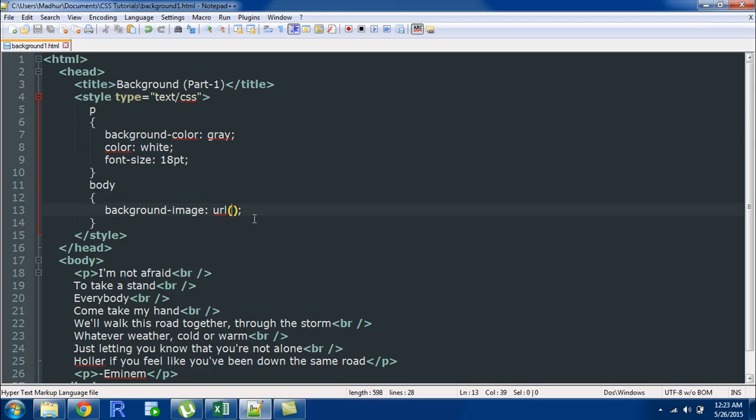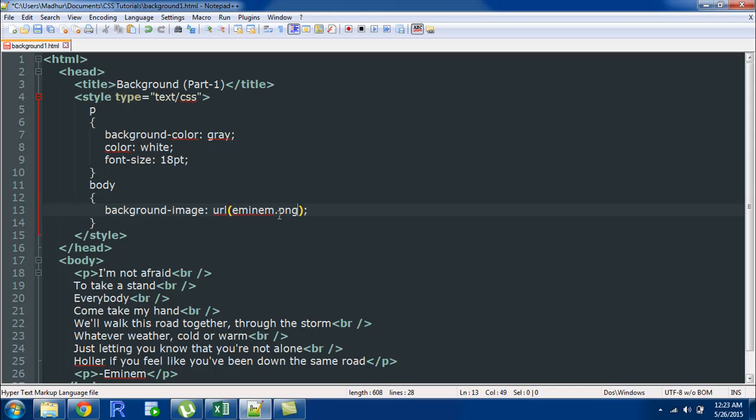Between these parentheses you have to type in the name of the image that you want to have as your background image. My file is called M&M and remember I have this file in the same folder as I have this document so I don't have to type in the full path here I can just type in the name of the image. But if you are working with documents that reside on different directories in a server then you would probably have to mention the full path here.